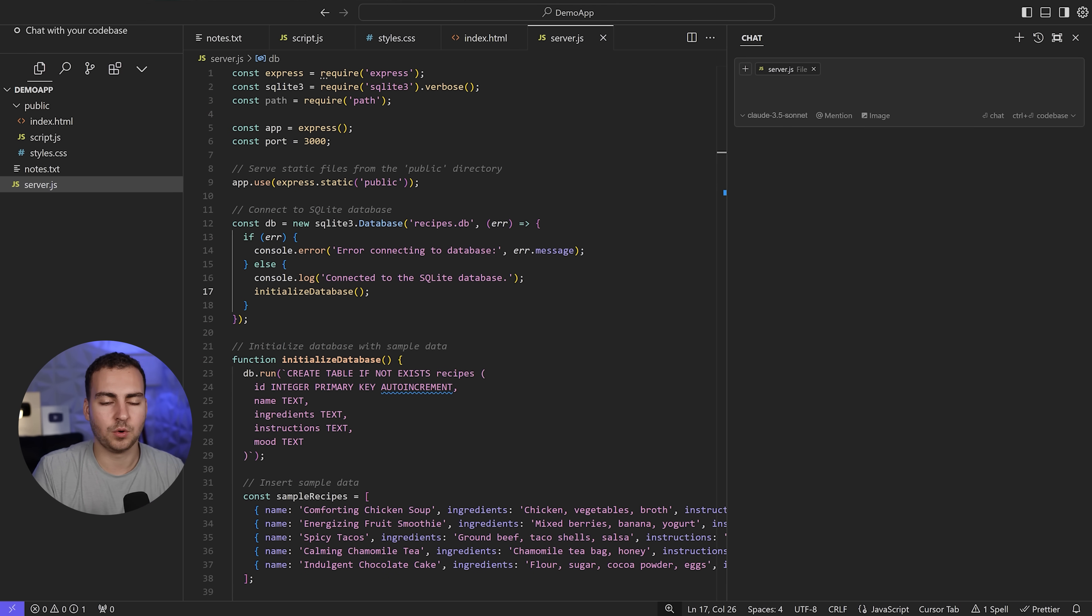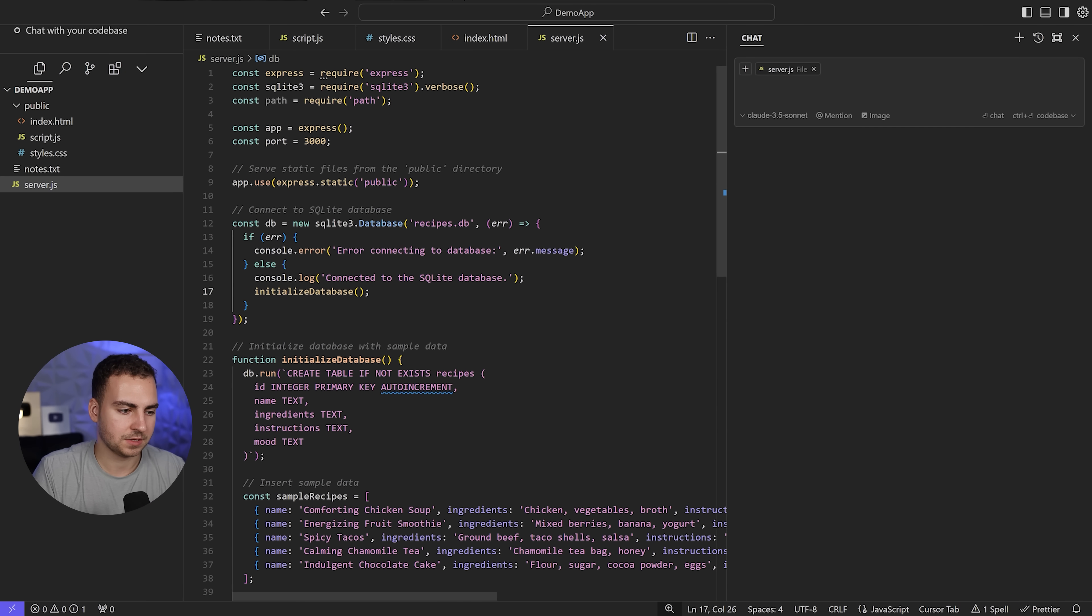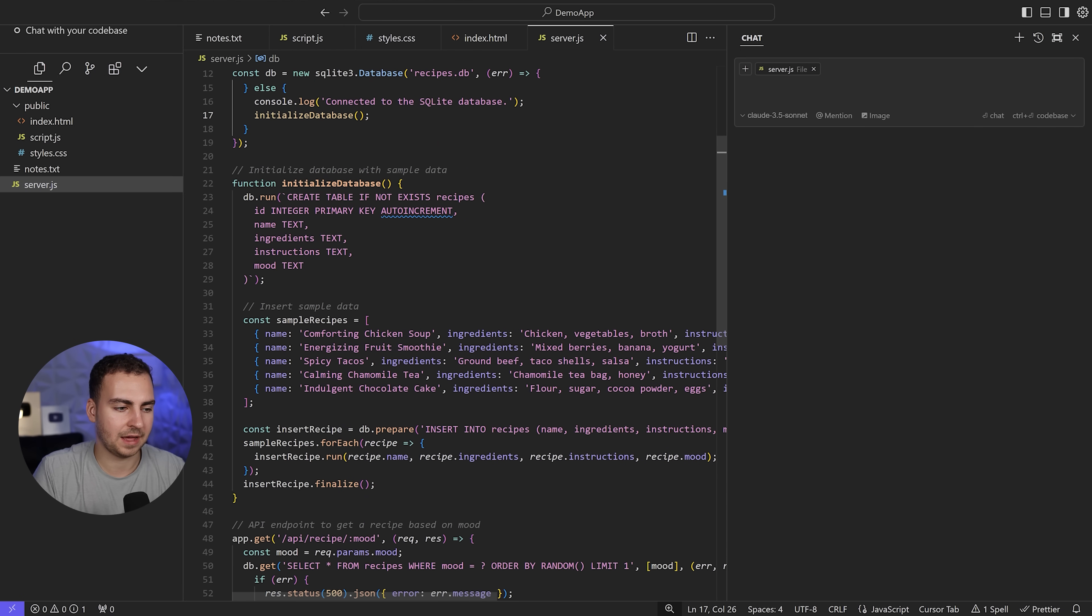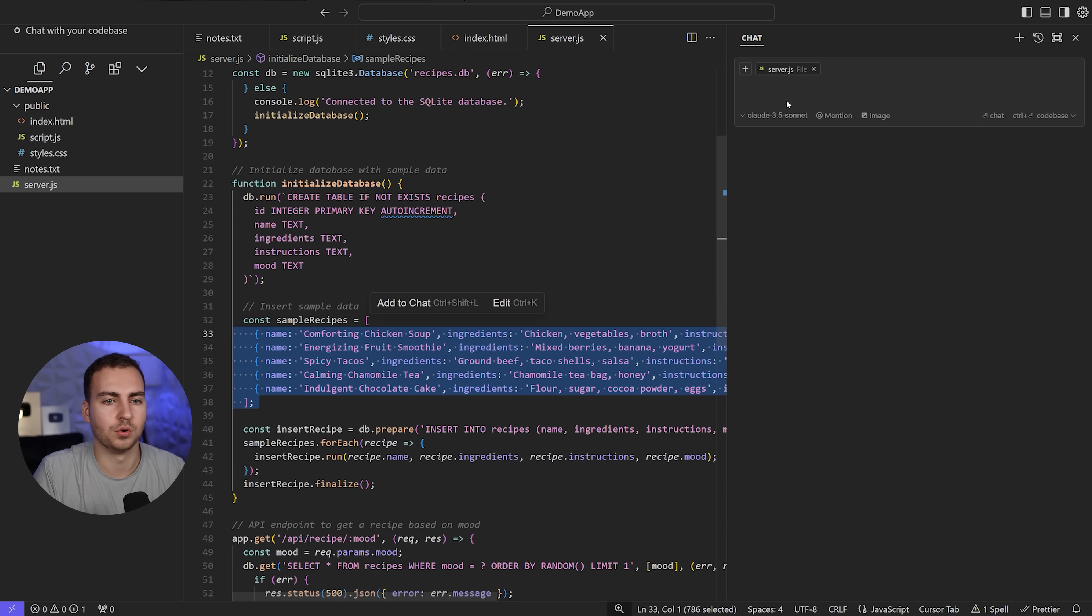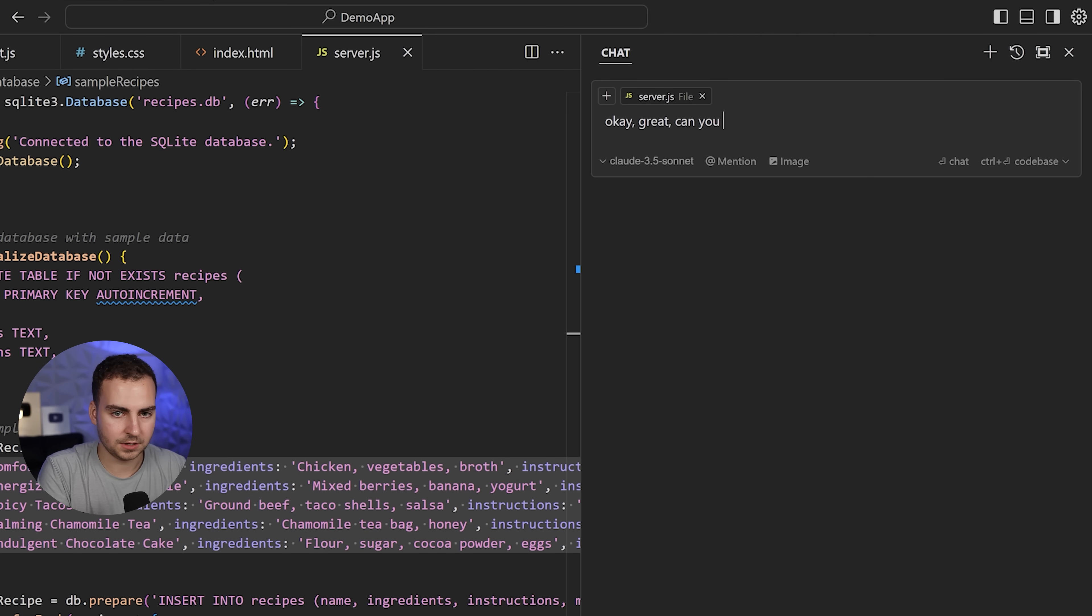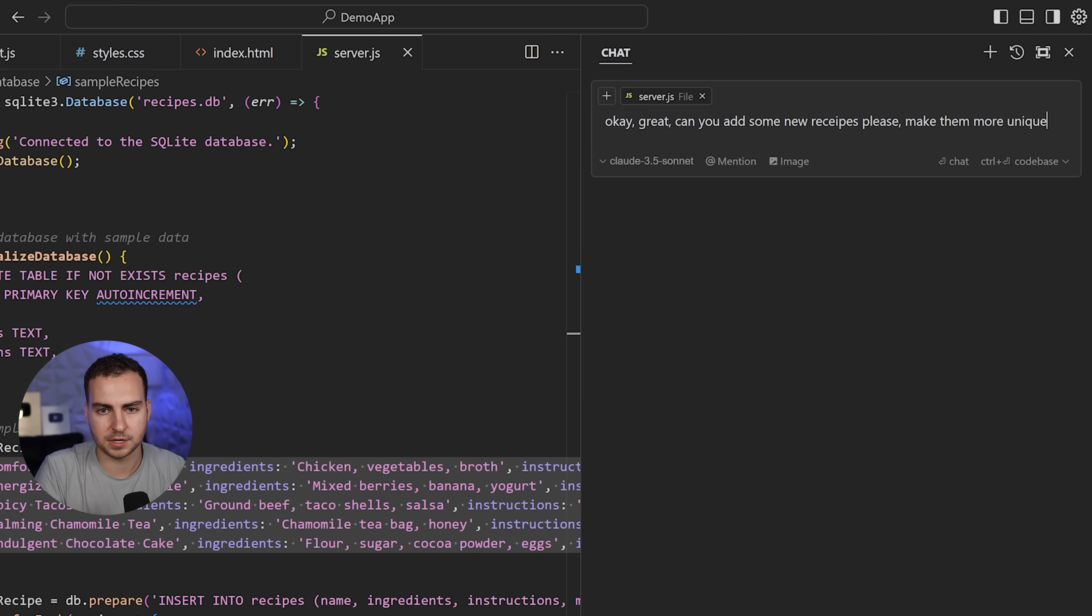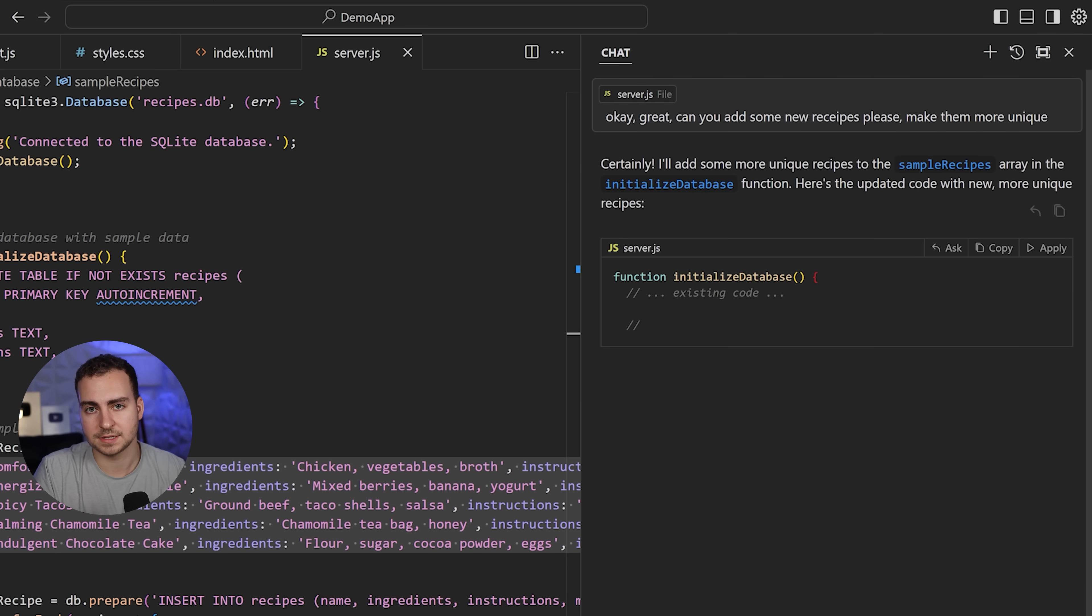Let's say we want it to do something inside of server. I can say, this is nice, but I want to add more recipes. Can you add some new recipes, please make them more unique. Let's hit enter and see what we get.